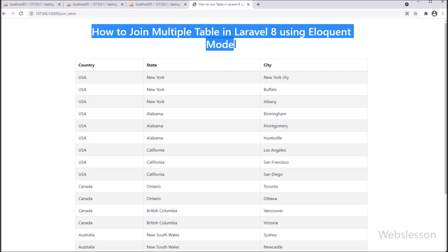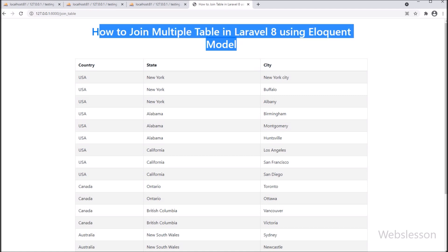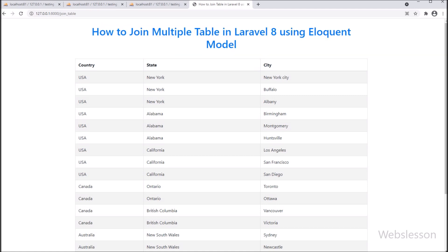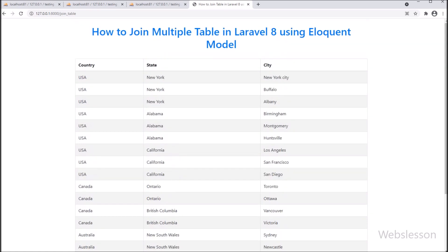In this tutorial, we will describe step by step how to fetch data from multiple tables by joining multiple tables using Laravel Eloquent model. Here we have used Laravel Eloquent join because it gives better query performance than a simple Laravel join query.